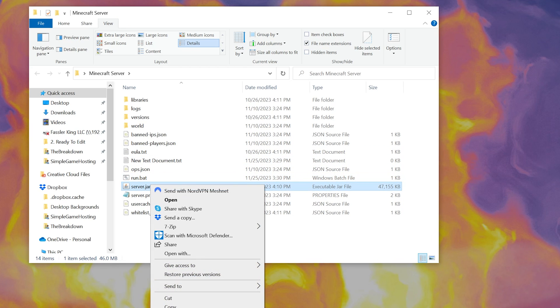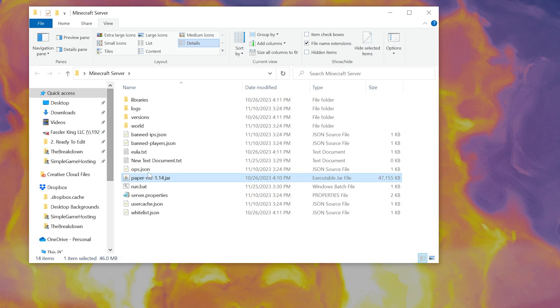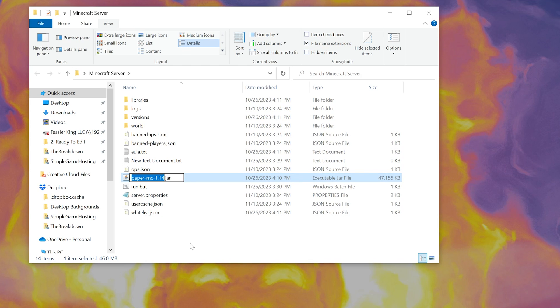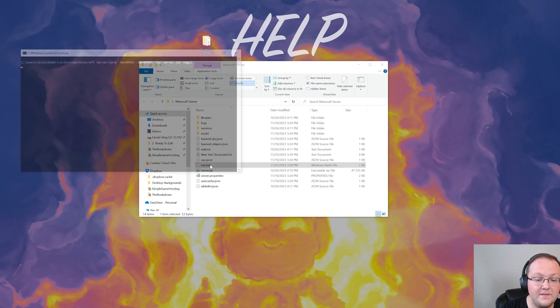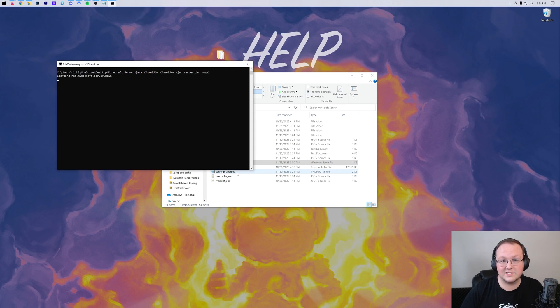But if your server jar is something else, if it was like for example a paper server and it was like paperMC1.3 or 1.4, if you double-click this run.bat it's not going to work. So we're going to go ahead and right-click on your server jar file, whatever you use to start your server, and rename it to server.jar, right like so. And then double-click the run.bat file, and the server is going to start.